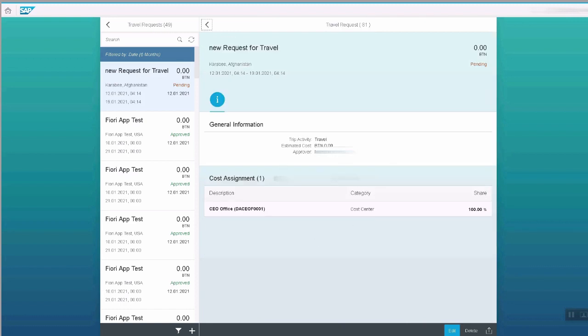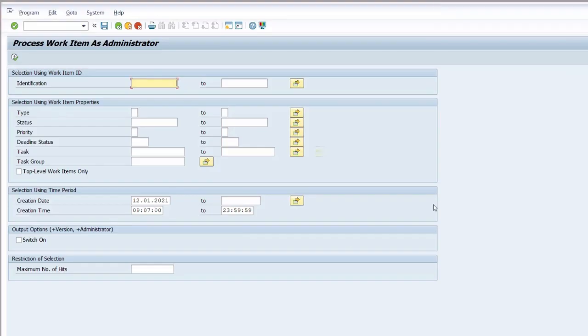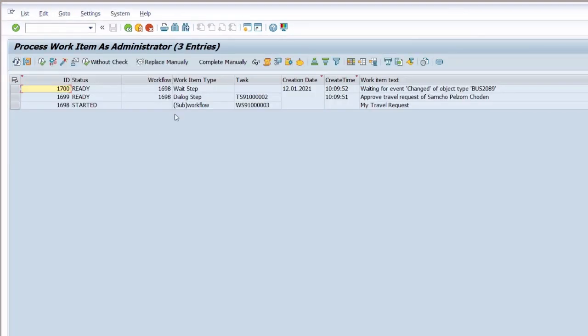It has been sent as a work item to the manager for approval. And we go to the backend system in the workflow log. You can see the work item is created and it's ready.